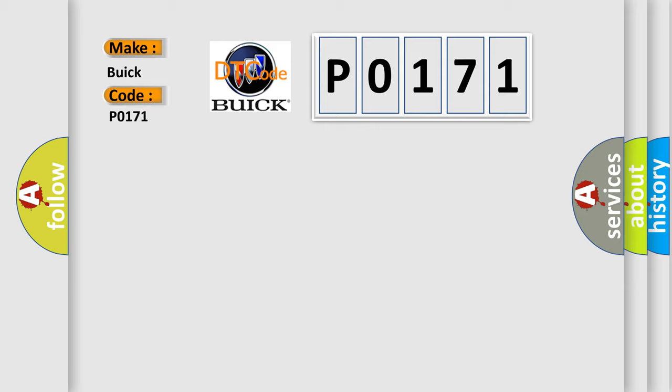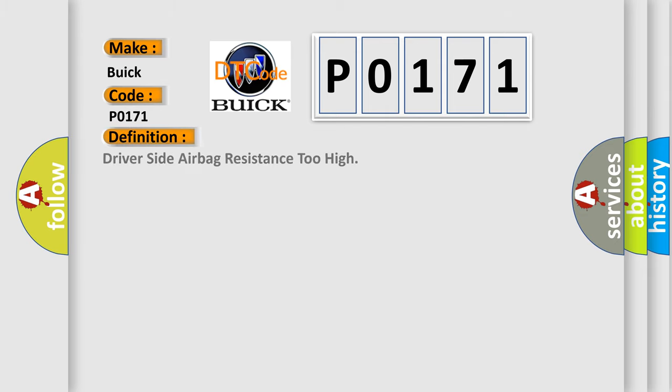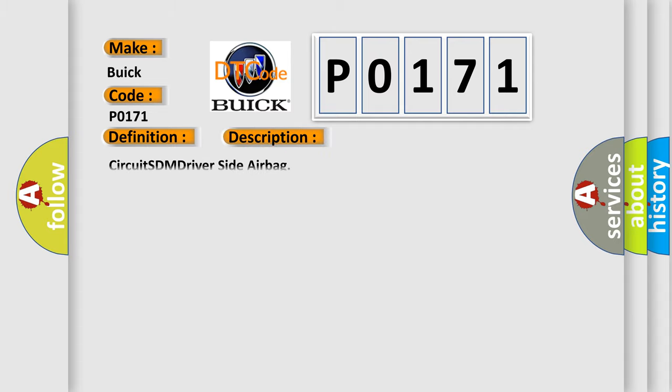Buick car manufacturers. The basic definition is Driver-side airbag resistance too high. And now this is a short description of this DTC code: Circuit SDM driver-side airbag.